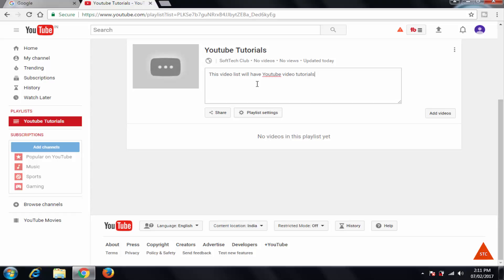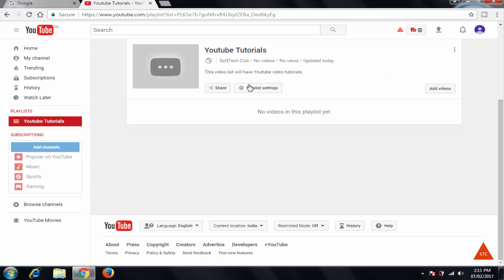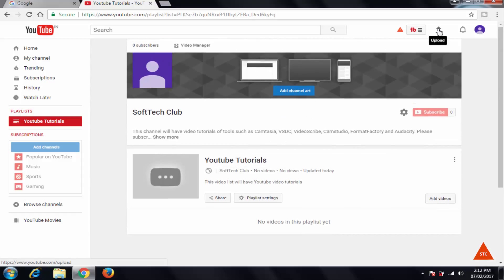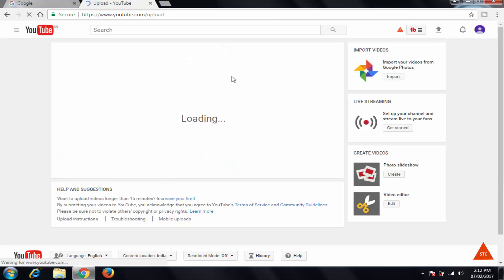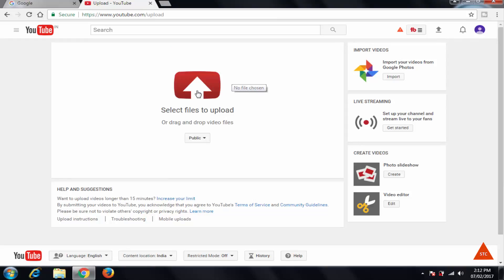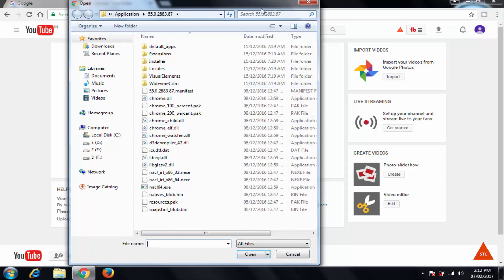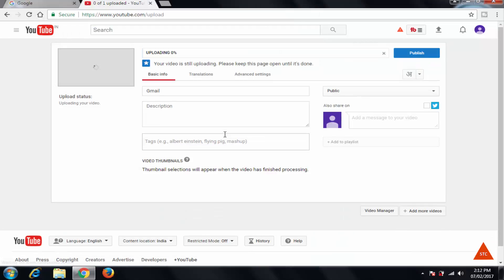So now, to add a video you will have to upload it first. So click here, upload. Click on this select file to upload. I want to upload this Gmail how to create a Gmail account video tutorial.